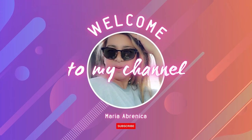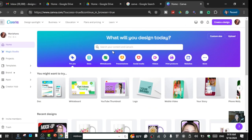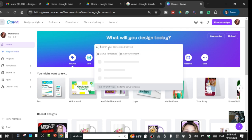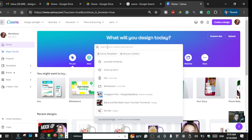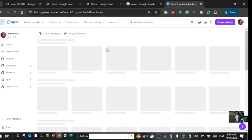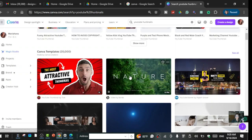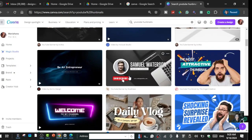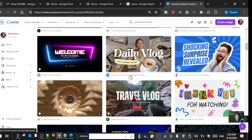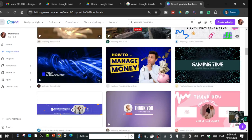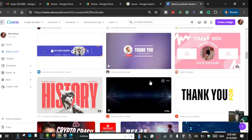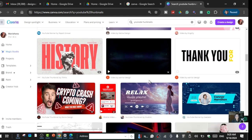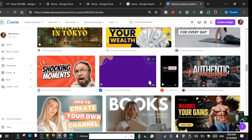First, go to the search bar and type 'YouTube thumbnails'. It will show you a lot of thumbnails you can use for your video. It depends on what kind of video you are making — if you're making a travel blog or things like that, you can just pick one of the designs that you want and customize it later.